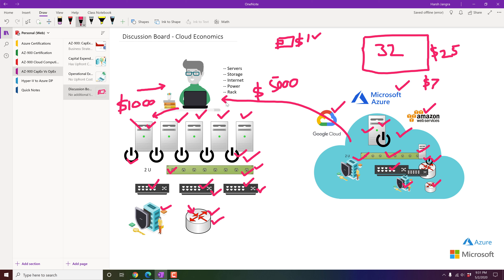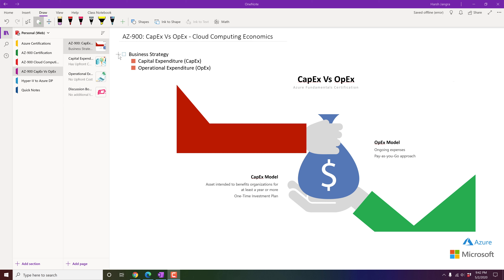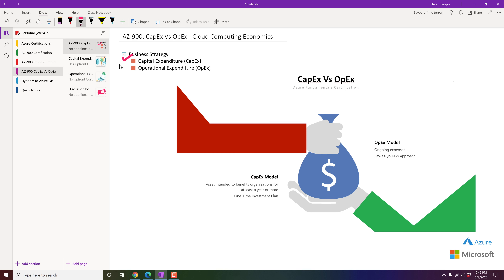Cloud computing economics is conceptual, not purely technical. In business strategy, there are two models: capital expenditure (CapEx) and operational expenditure (OpEx). Let me give you one example for each to give you a clear understanding.